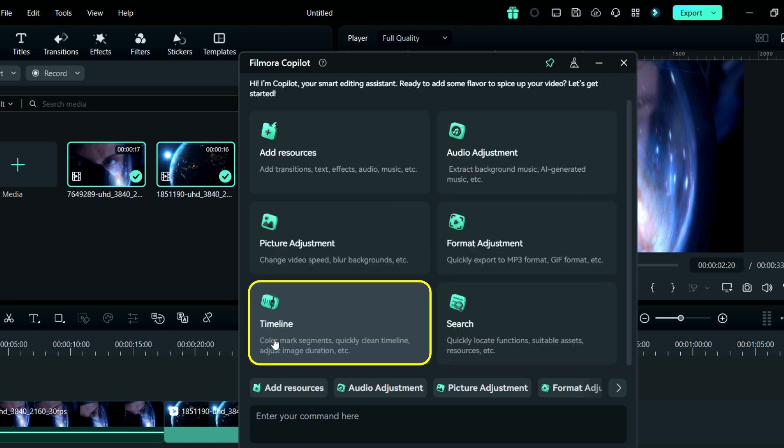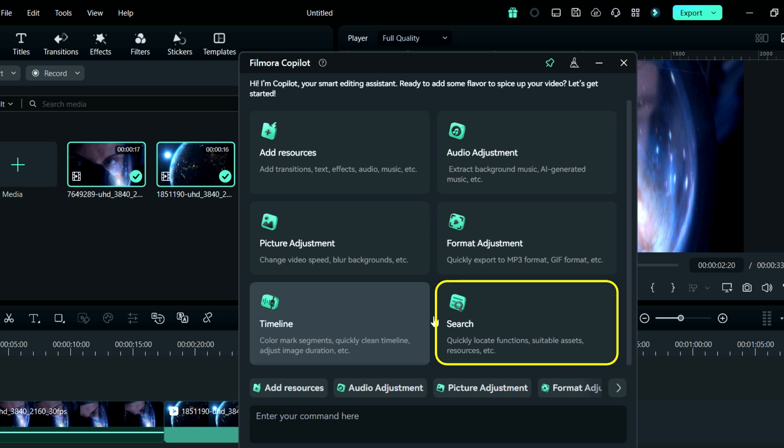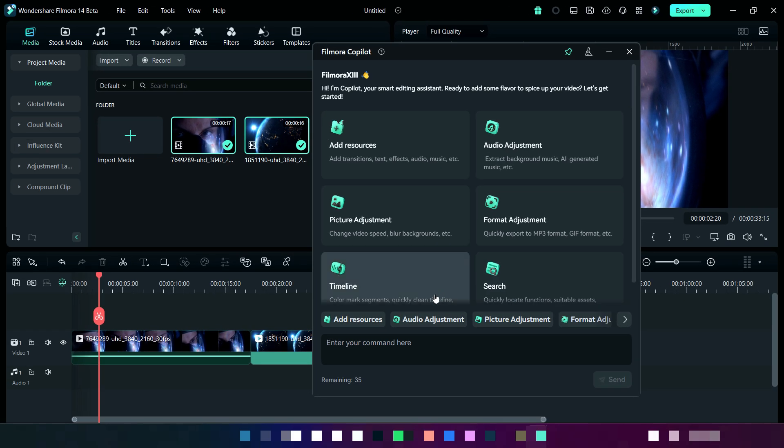Next is for timeline, in which you can mark color segment, quickly clean timeline, adjust image duration, and many more. And last one is for search, where you can quickly locate function, suitable assets, resources, and many more.